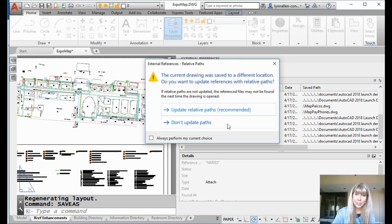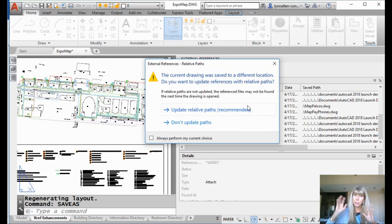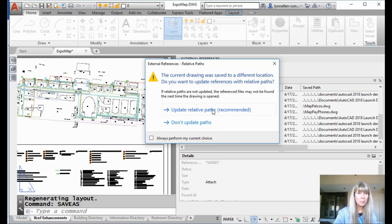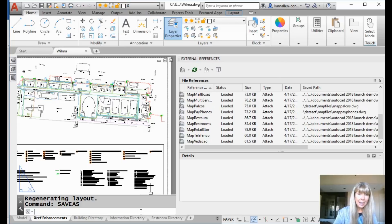Now if I were a CAD manager, I would click on 'always perform my current choice,' then go in one time on everybody's system and click 'update relative path' so that nobody had to worry about this in the future — it would just default to that, because that's the way it should always be. That's the way God intended it to be. So of course I'm going to click on 'update relative path.' It's so beautiful. From this point forward, I wouldn't have to worry about those dreaded broken links.